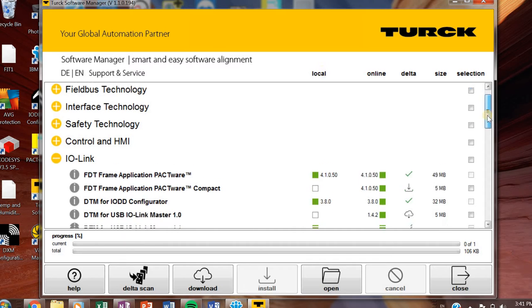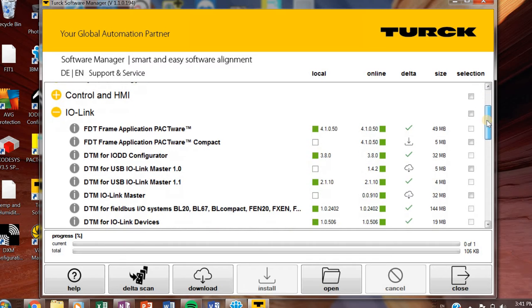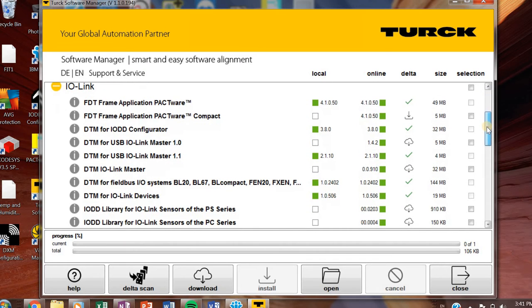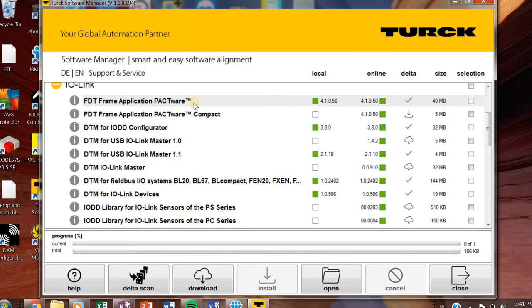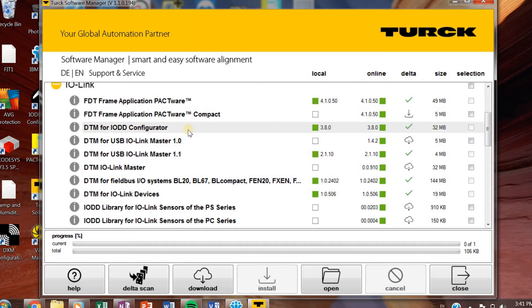IO-Link, if you are working with IO-Link, you'll need a bunch of stuff from here. Pactware 4.1. I think you're fine using Pactware 5. So you should already have that downloaded. Like I said, you should already have the DTM for IODD configurator also.